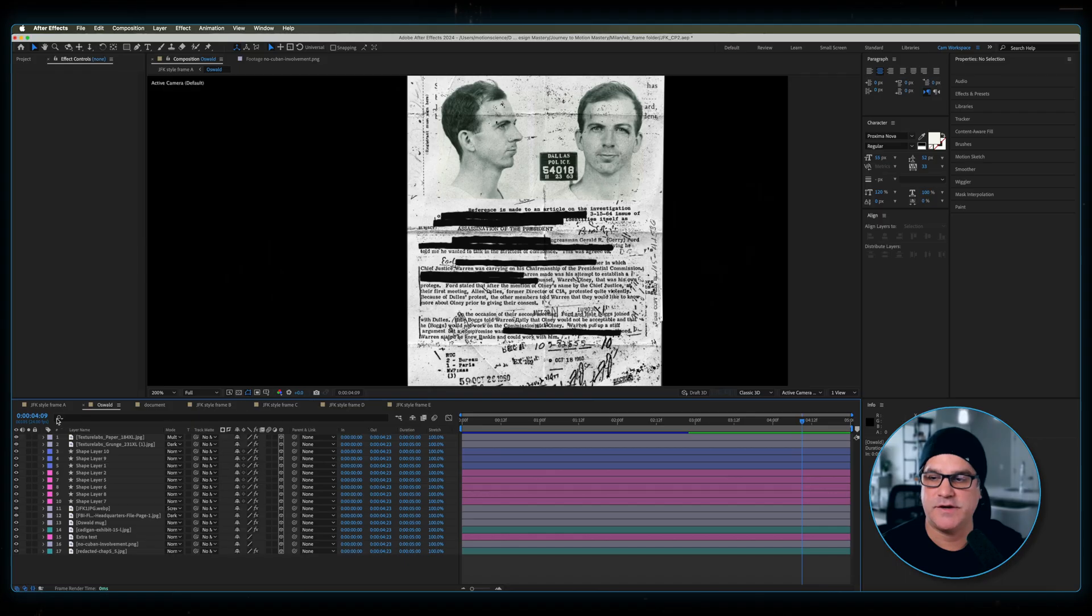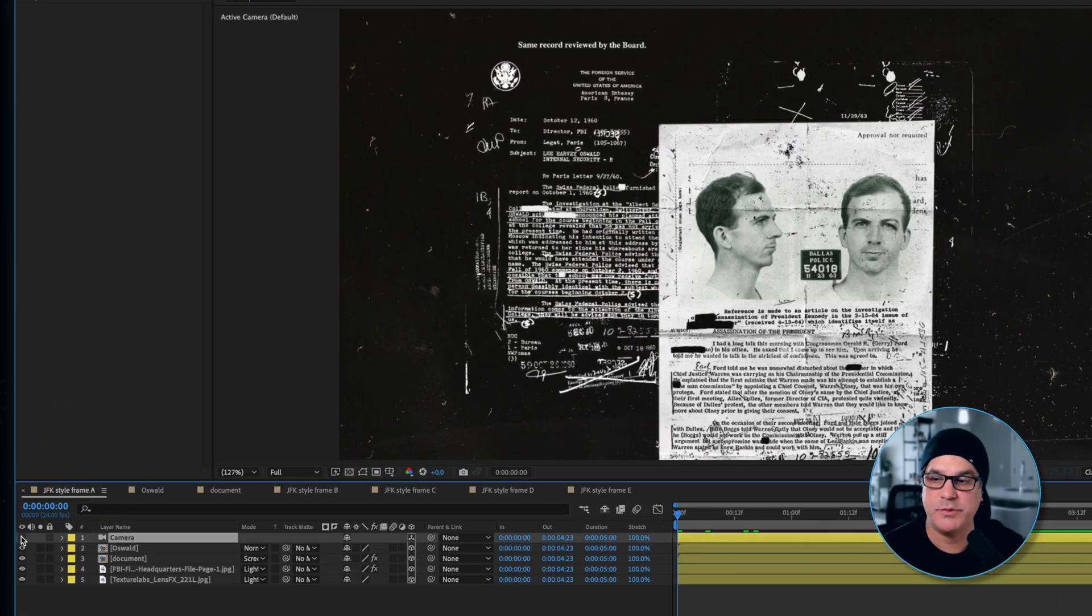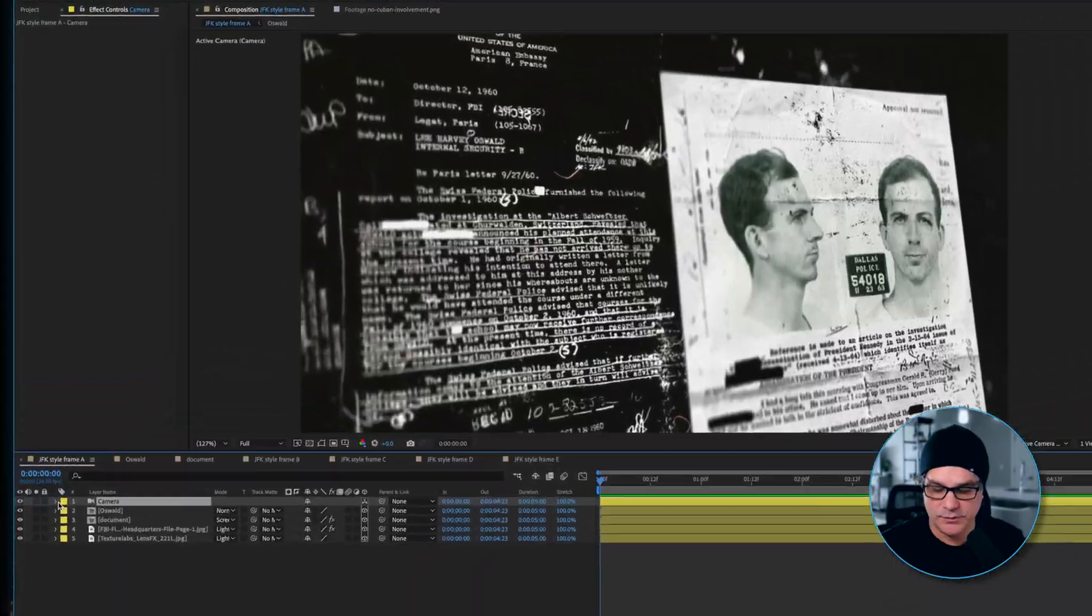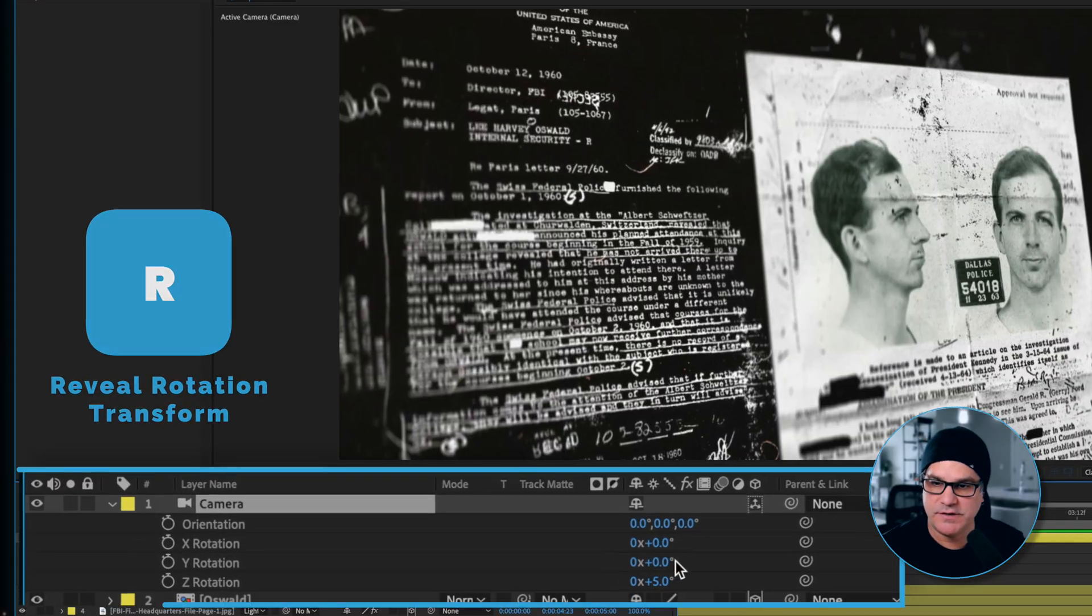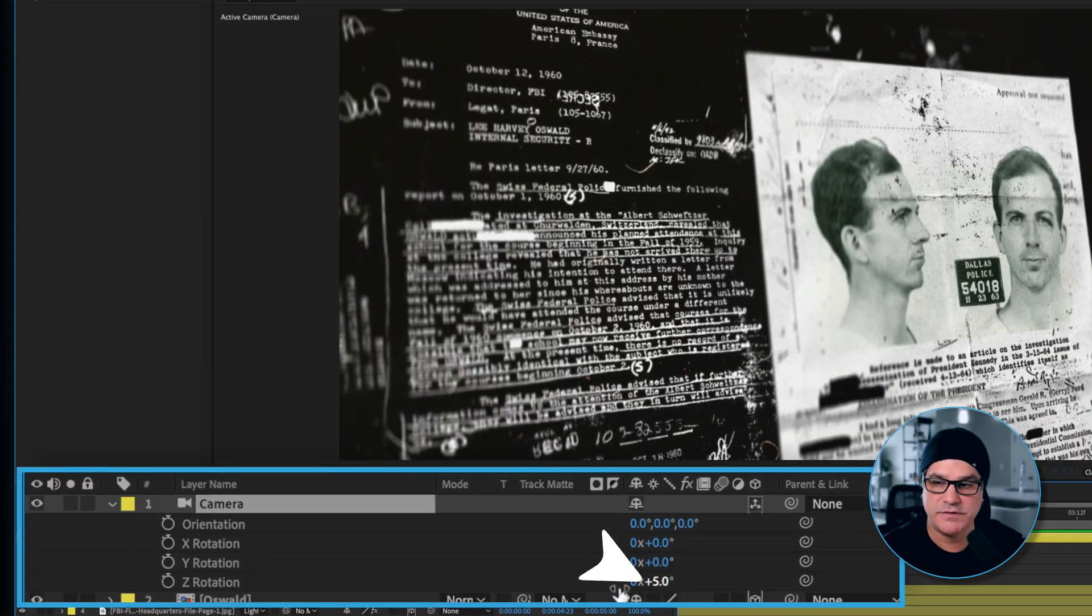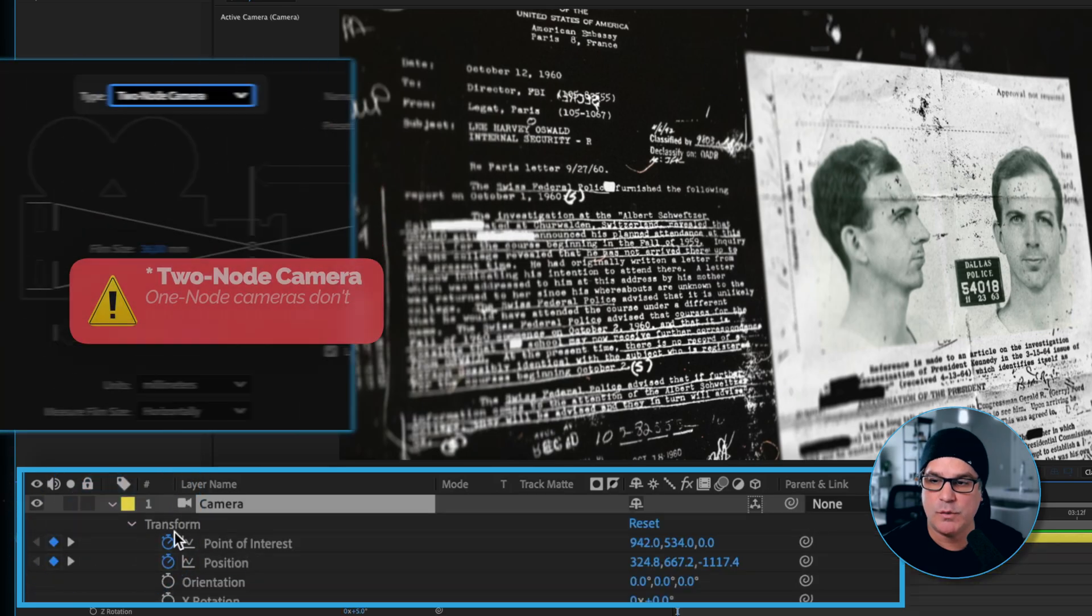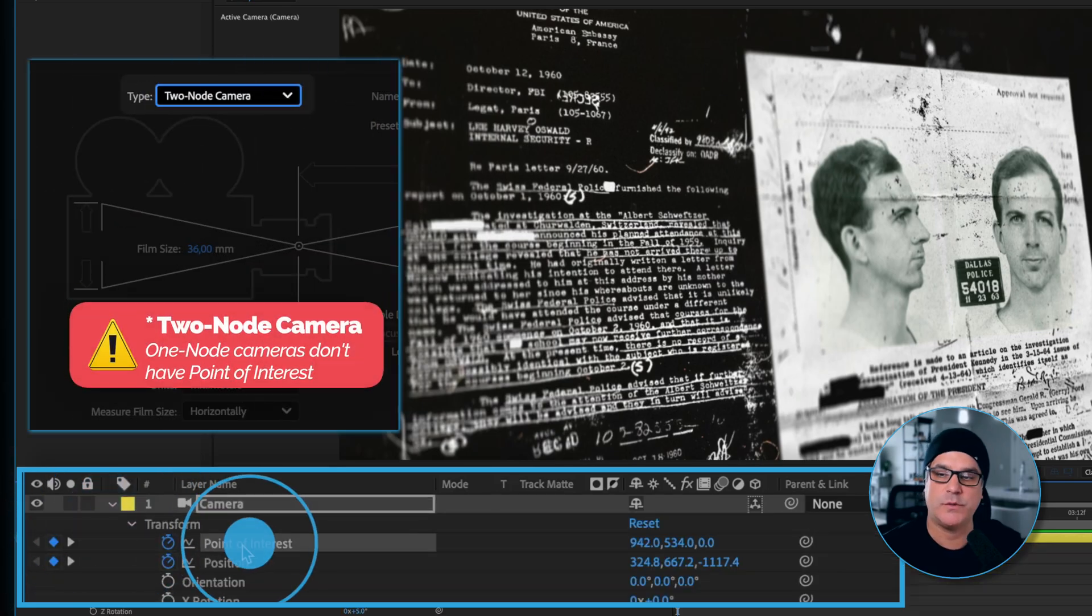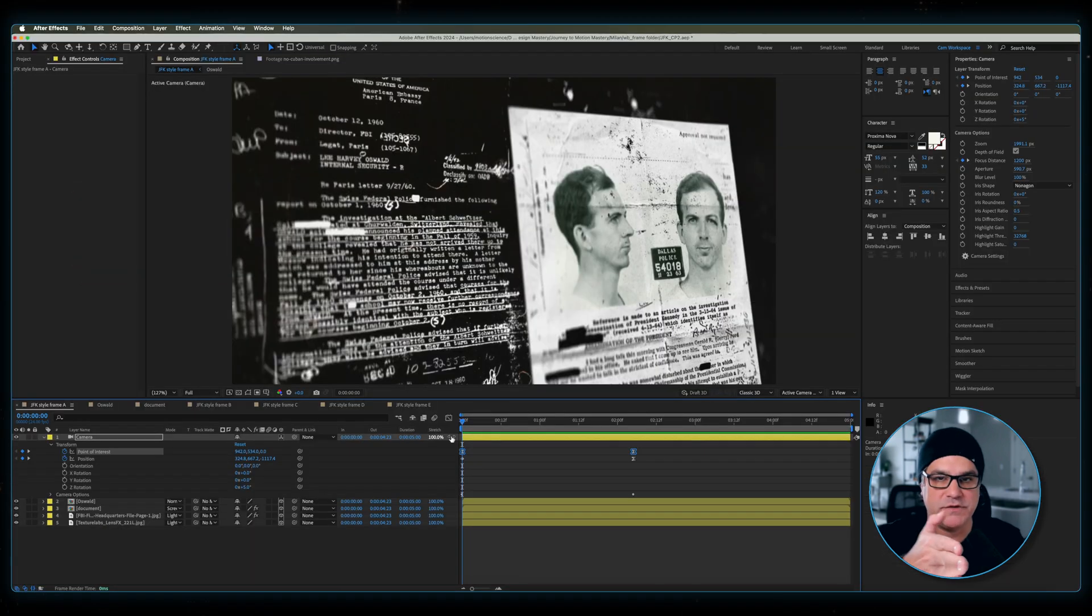This is the document for Oswald. And then we have a 3D camera. This is why I design everything in 3D space, because I can easily add a camera and then rotate and move around and get just the right framing that I want to get. If I hit R for rotation, you can see it's just got a little bit of a Z rotation happening here. This is a one node camera, which I typically don't use, but for this, I wanted to because of the point of interest. I could move the camera around getting that perfect point of interest.